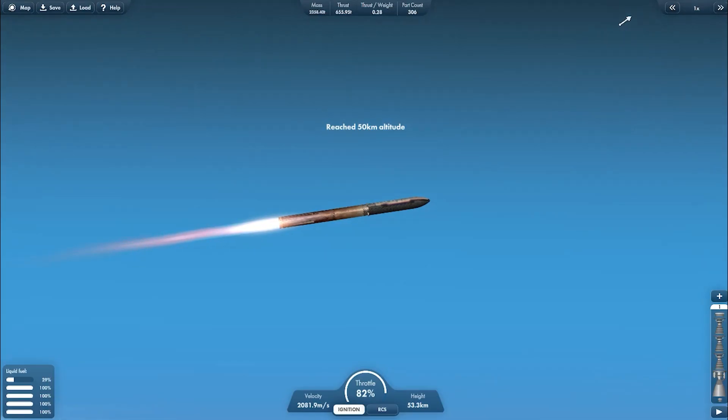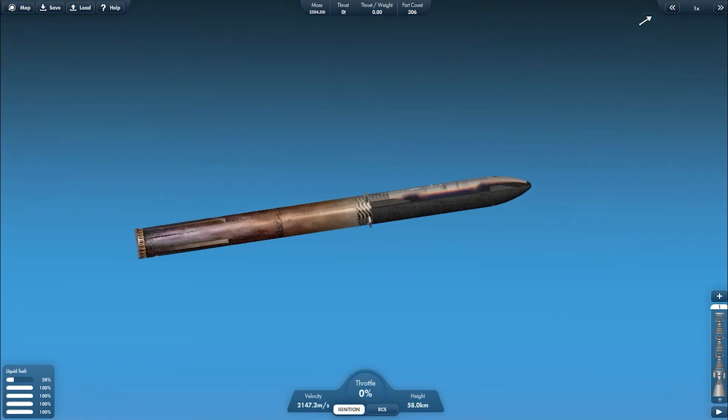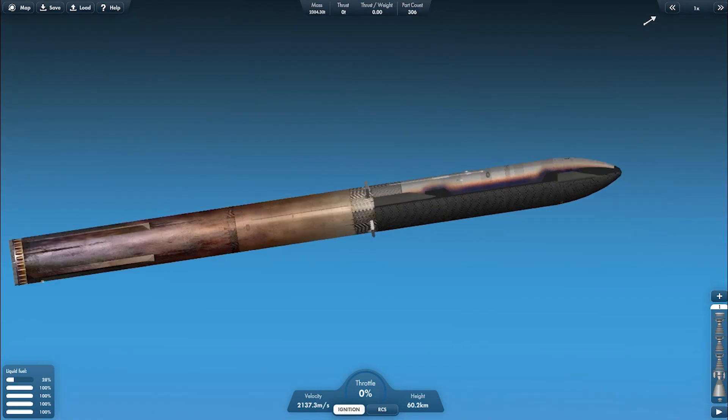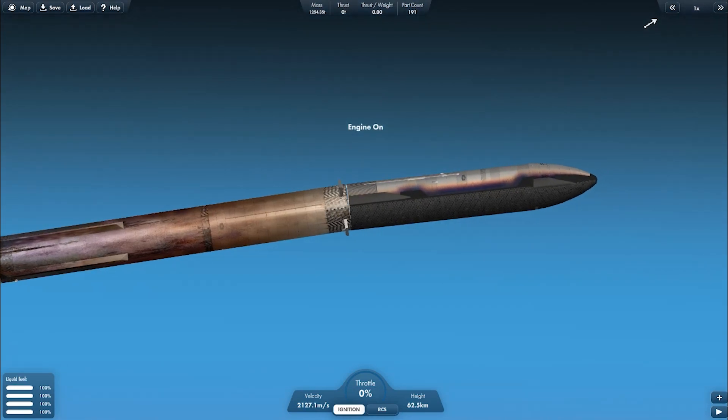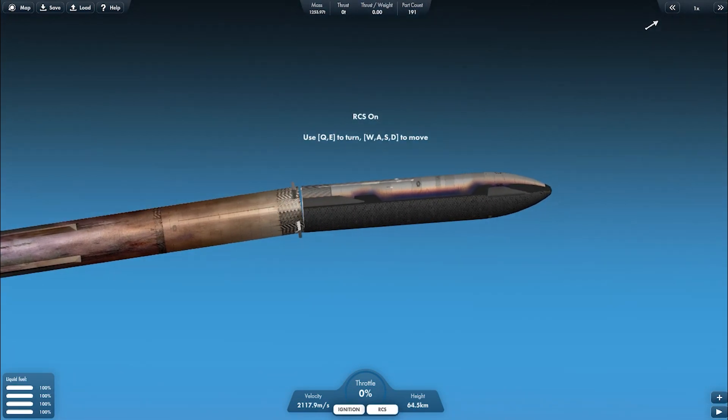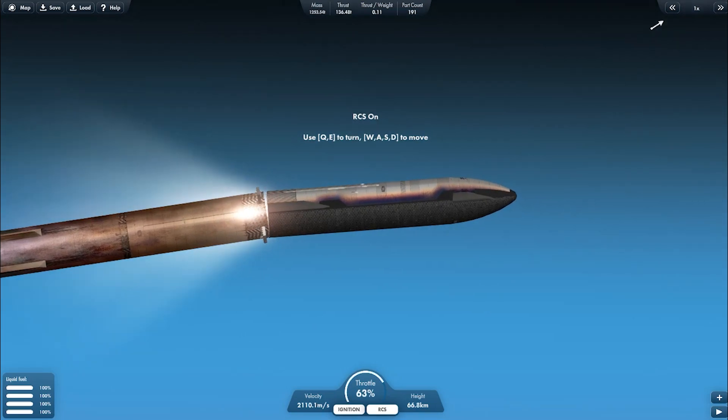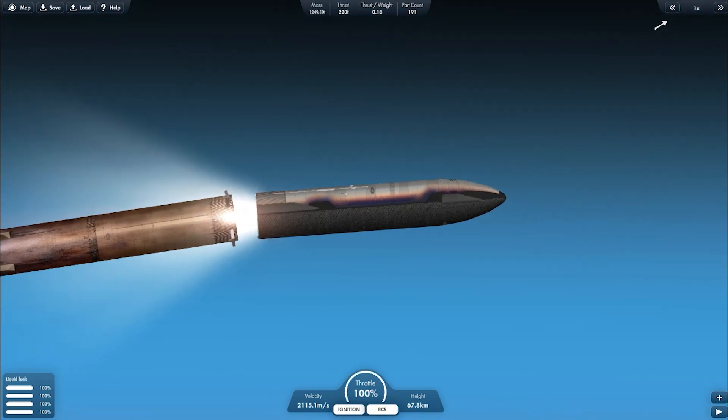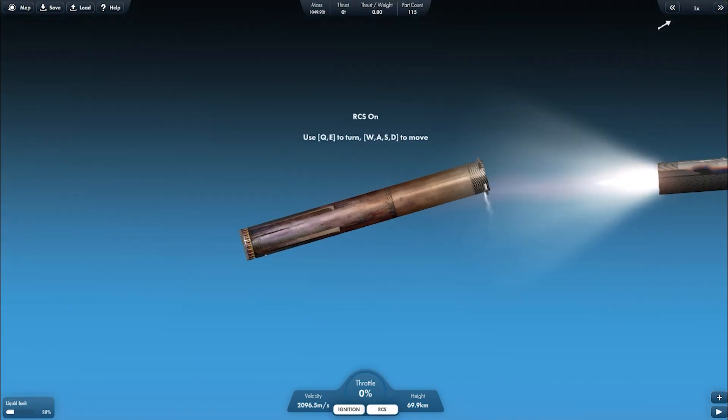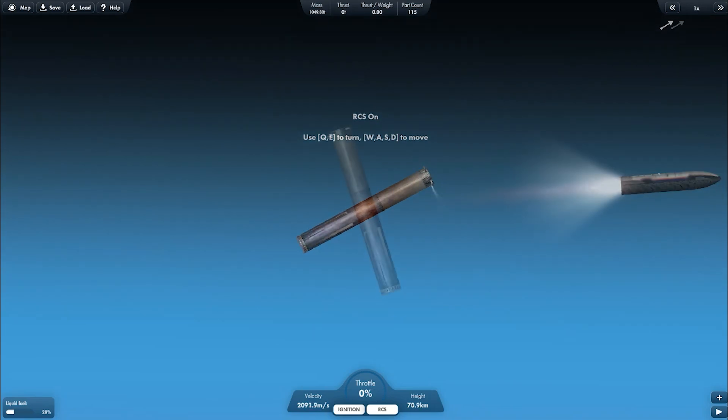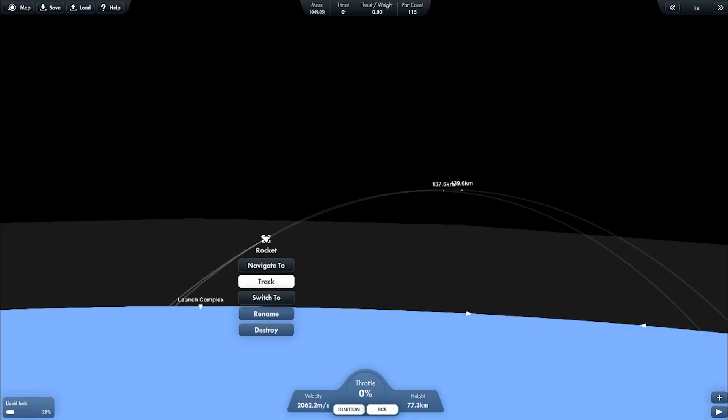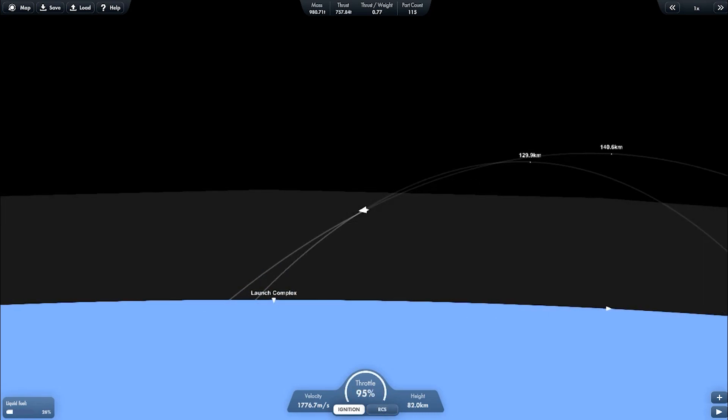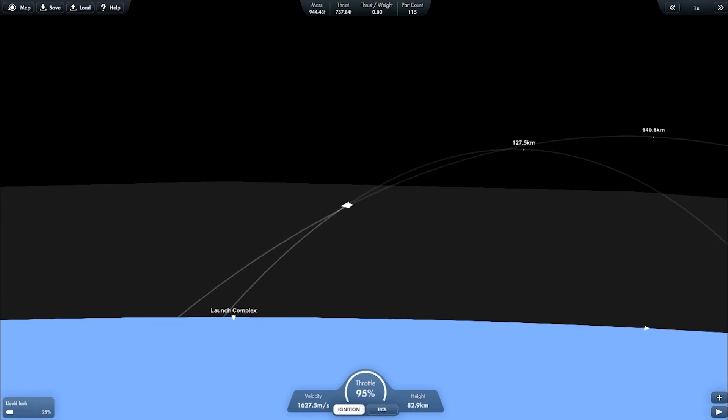We are about to MECO and separation. Now the ship will make it to orbit and the booster will be doing a boostback burn. I'm pointing the booster slightly up to make the trajectory have a longer apogee.